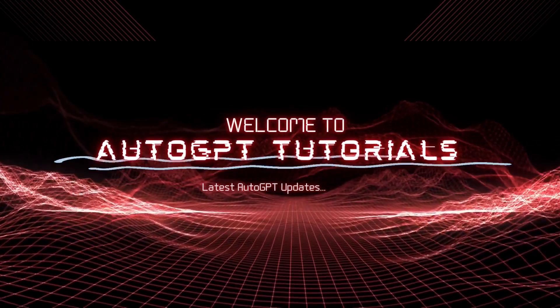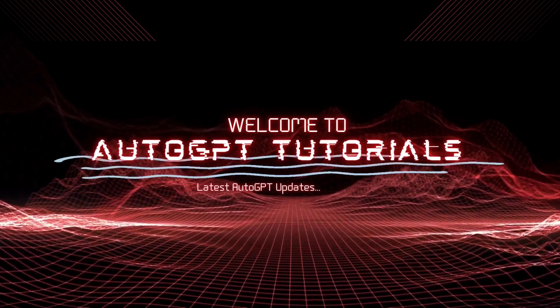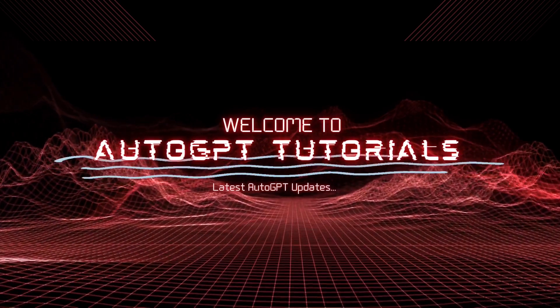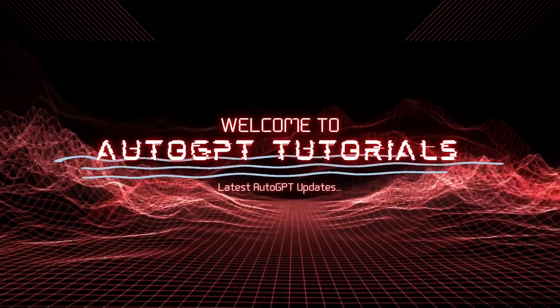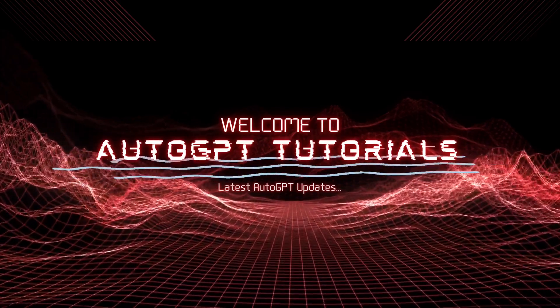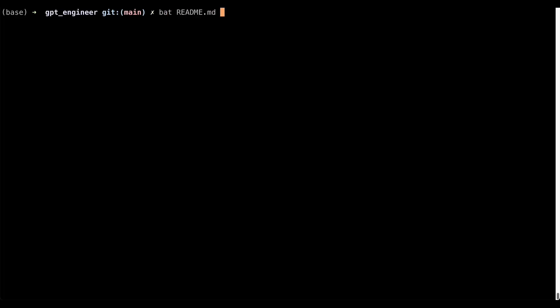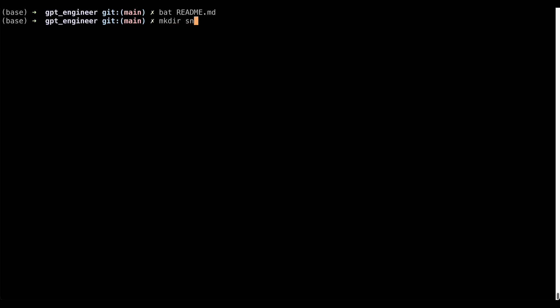Hey everyone, welcome back to AutoGPT Tutorials. We've got a super useful video lined up for you today. Are you interested in creating your own AI assistant using GPT Engineer?